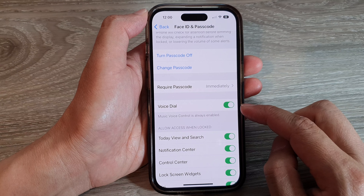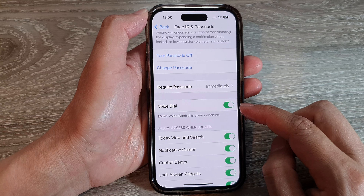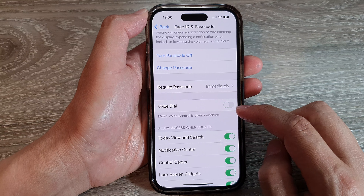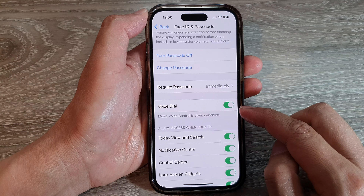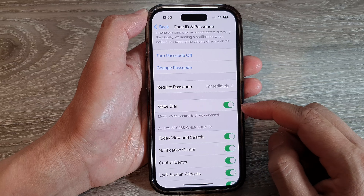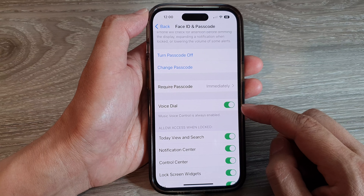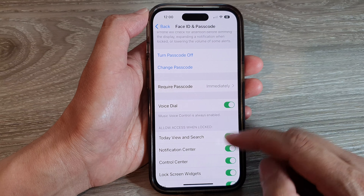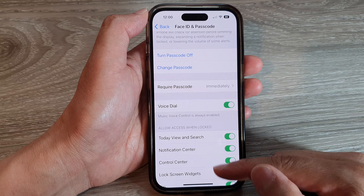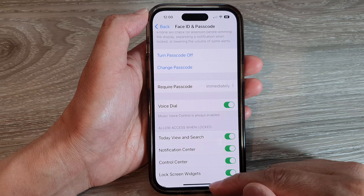Now tap on VoiceDial to turn it on or switch it off. Once it is turned on, you can use VoiceDial in conjunction with VoiceControl or Siri to make a voice call.